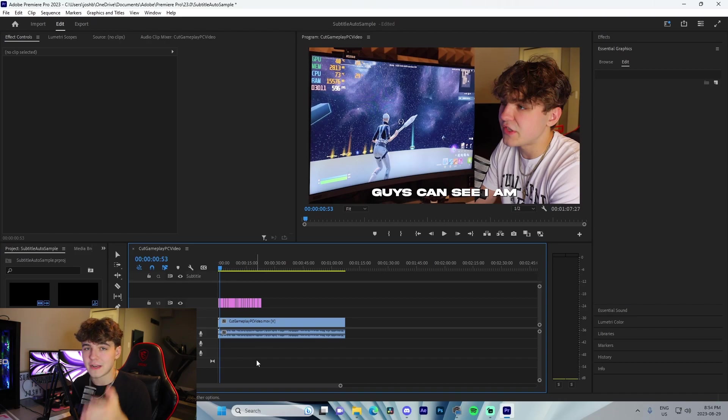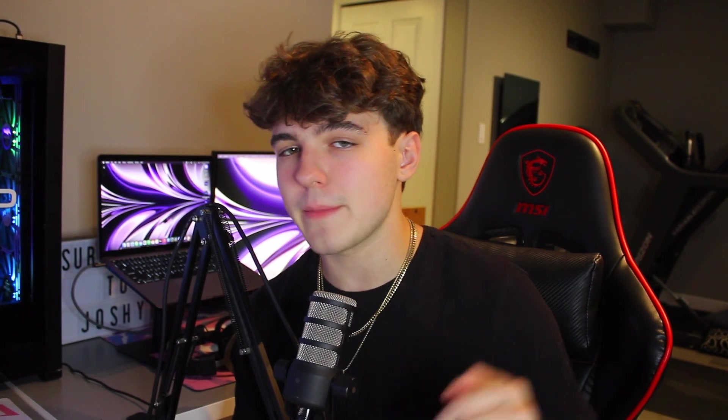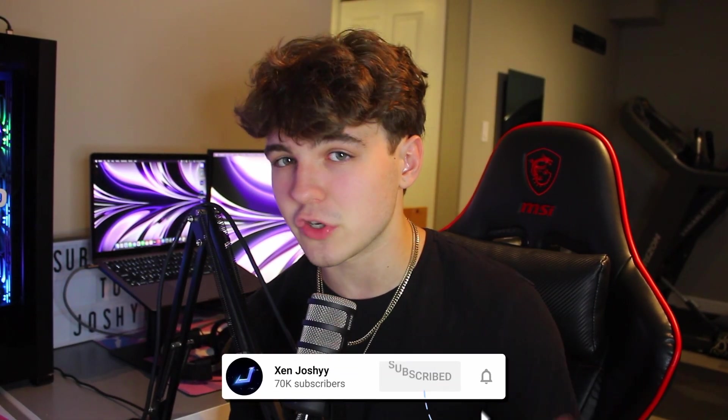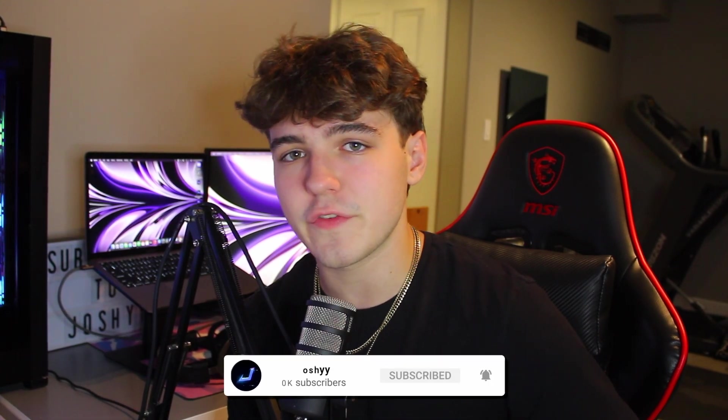But that's going to do it for this short tutorial, guys. If you want to see more useful tips and tricks like this, make sure to let me know down below in the comments. If you want to see something specific, let me know down there as well. Like, comment, subscribe, and I'll see you guys in a future video on the channel. Peace out.